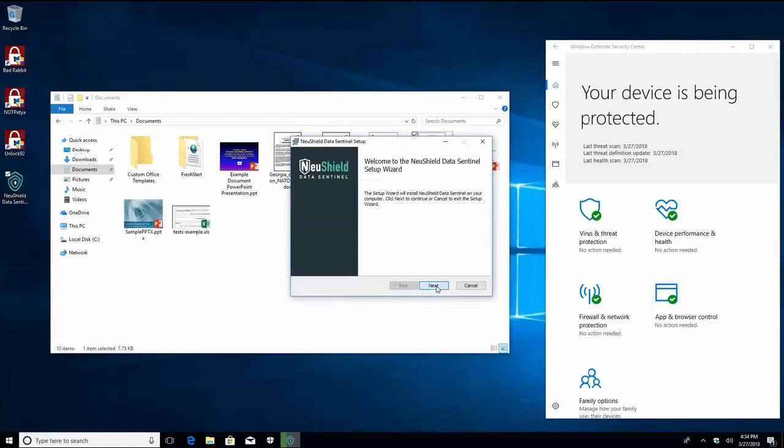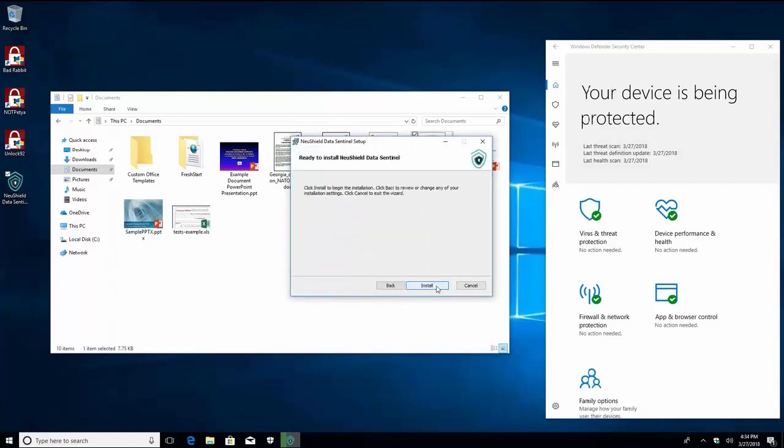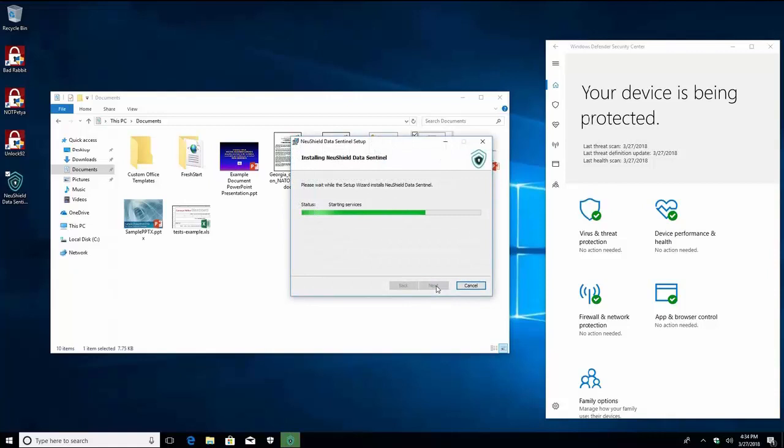No reboot is required after installing Data Sentinel and it is active as soon as it is installed.